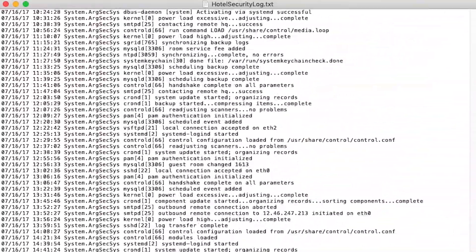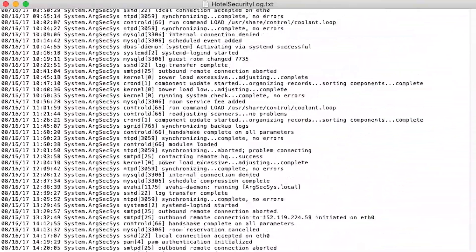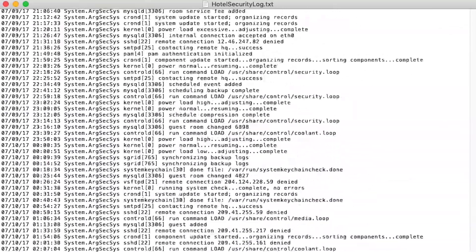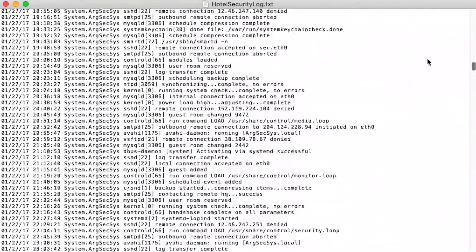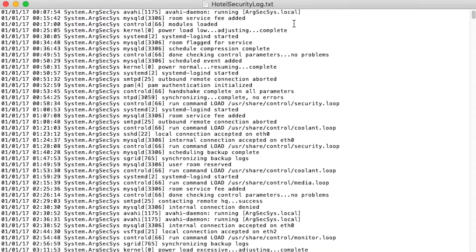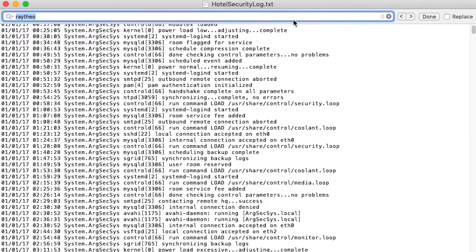This log is a bit longer, as it contains more than eight months of data, including room assignments, device synchronizations, and security reports. What we notice here is the similarities of time and date stamps for each record, but otherwise somewhat meaningless data. So let's start scrolling. Anything of interest? We can see room service fees, log backups, power load adjustments, rooms being reserved — in other words, typical hotel stuff. So let's find something interesting.